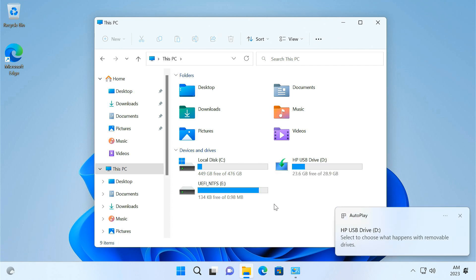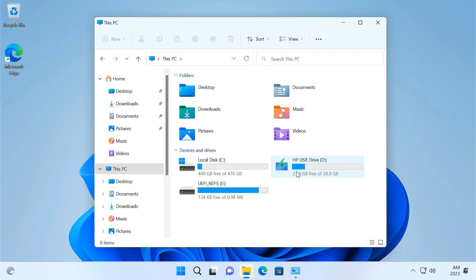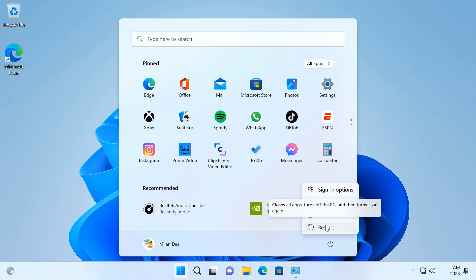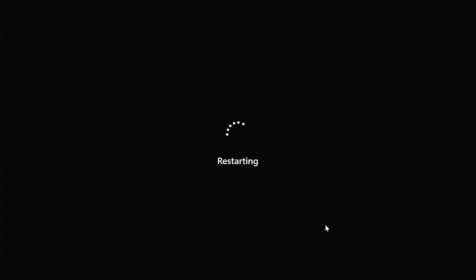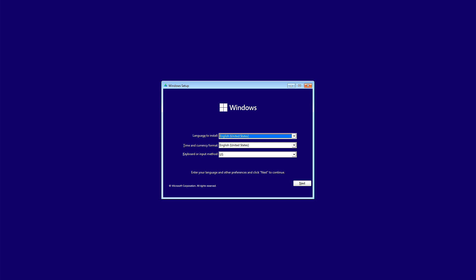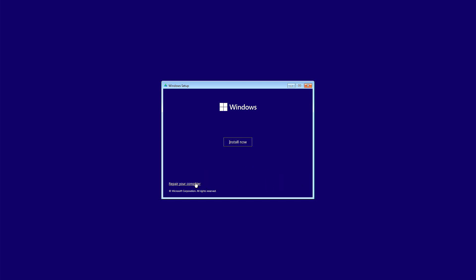Insert the Windows 11 bootable pen drive into the PC, then restart the PC. While your PC is starting, press and hold your boot menu key to open the boot manager. Here, select your pen drive. It opens up the Windows setup wizard. Click Next, then select Repair Your Computer.